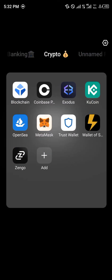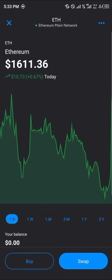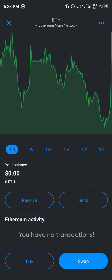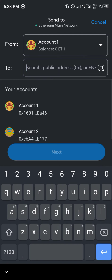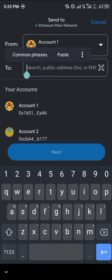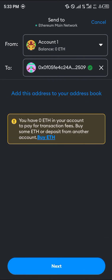With MetaMask opened up, all you need to do is click on the Ethereum token itself, scroll down, and click on Send. Once you've clicked on Send, simply paste the address you just copied, then click on Next.